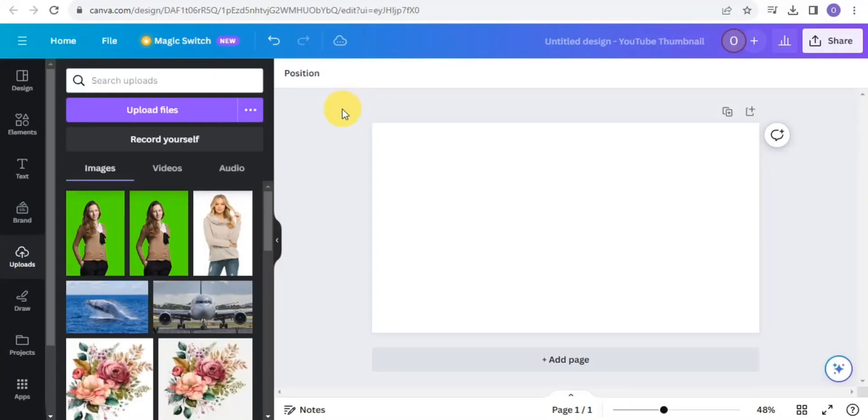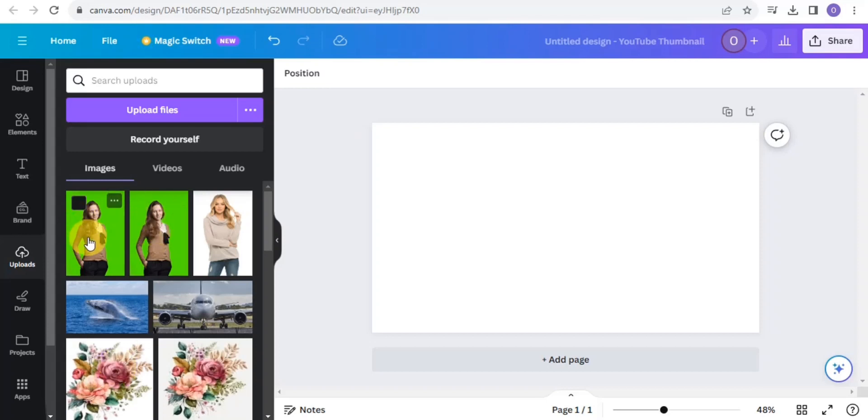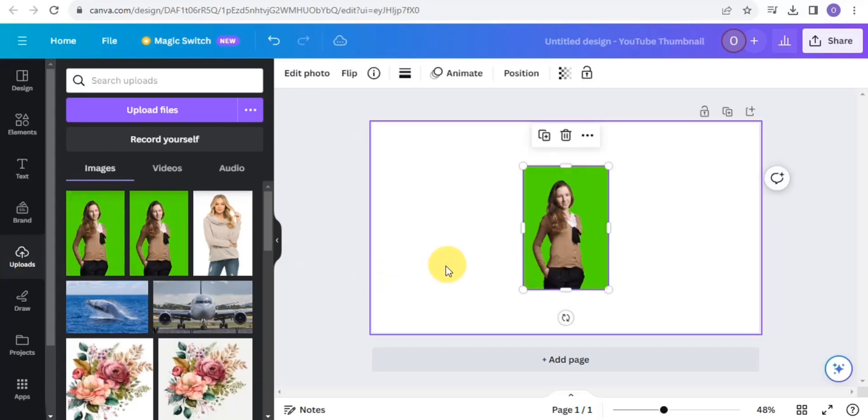Hello everyone, welcome to this tutorial. In this video, I'm going to show you how to remove a green screen on Canva. Right here, I'm going to upload an image with a green screen.